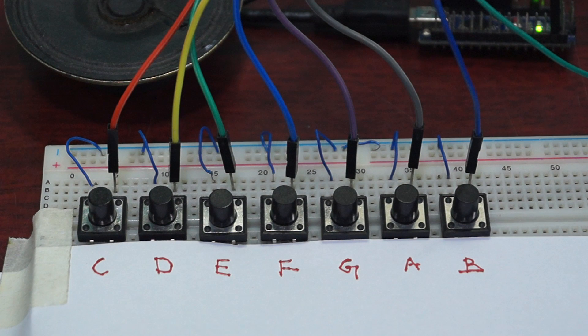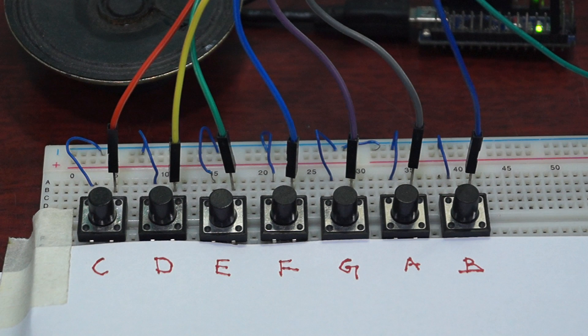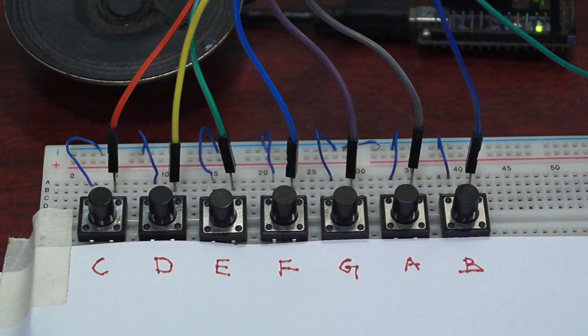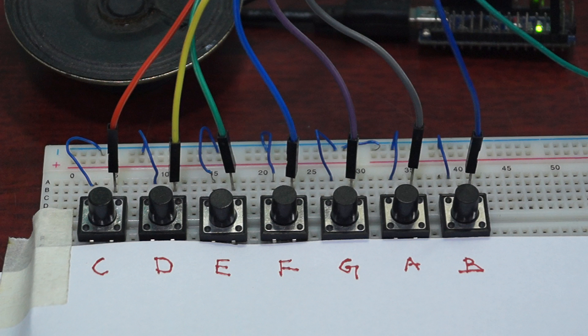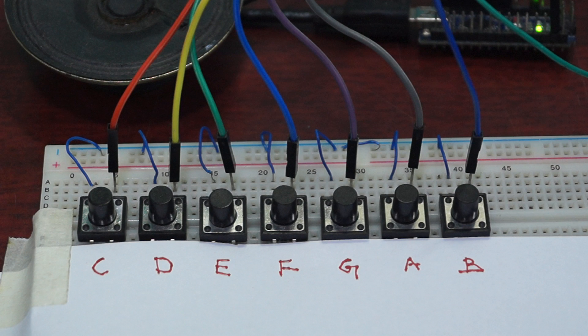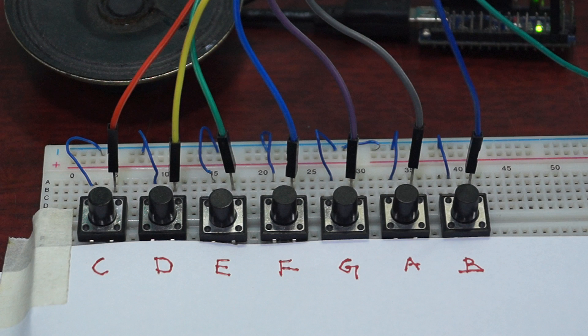Can you recognize which song it is? Yes, it's Twinkle Twinkle and Happy Birthday which is played on Arduino piano.